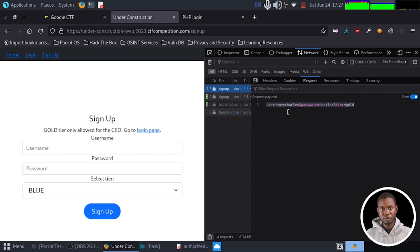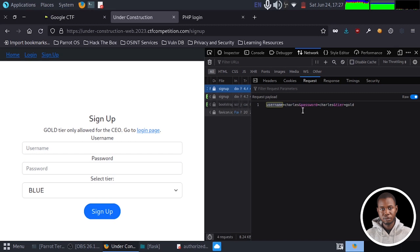So we have some basic parameters. When this application is being sent to the database, we have first parameter to be username, we have second parameter to be password, and we have third parameter to be tier.